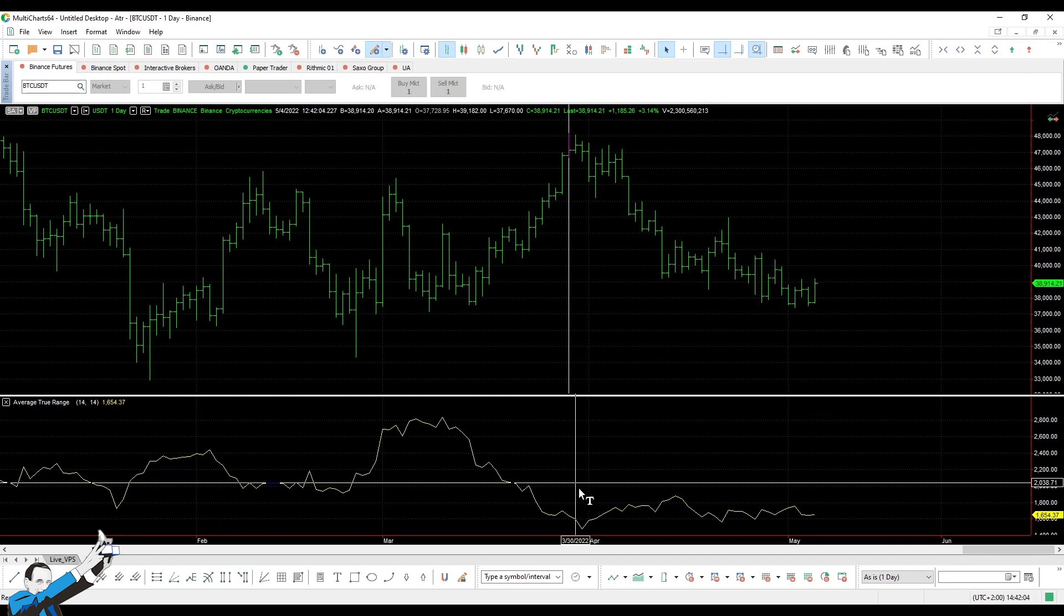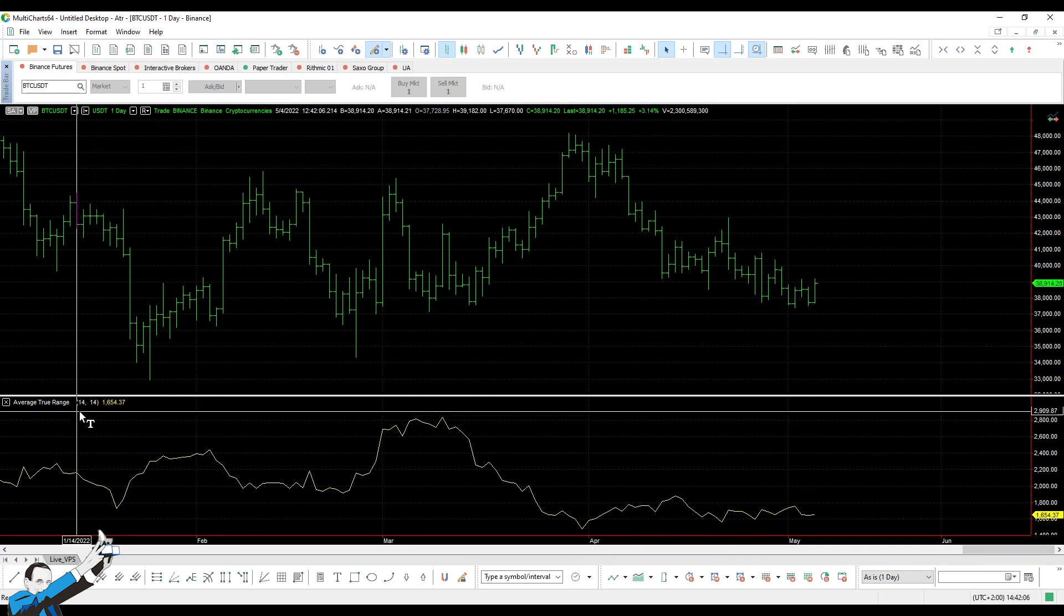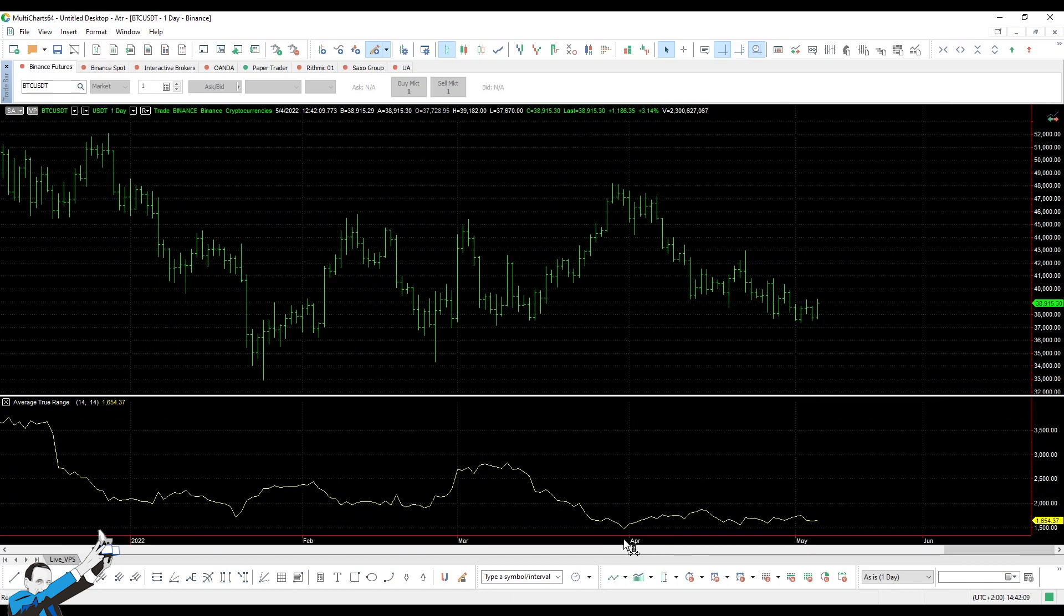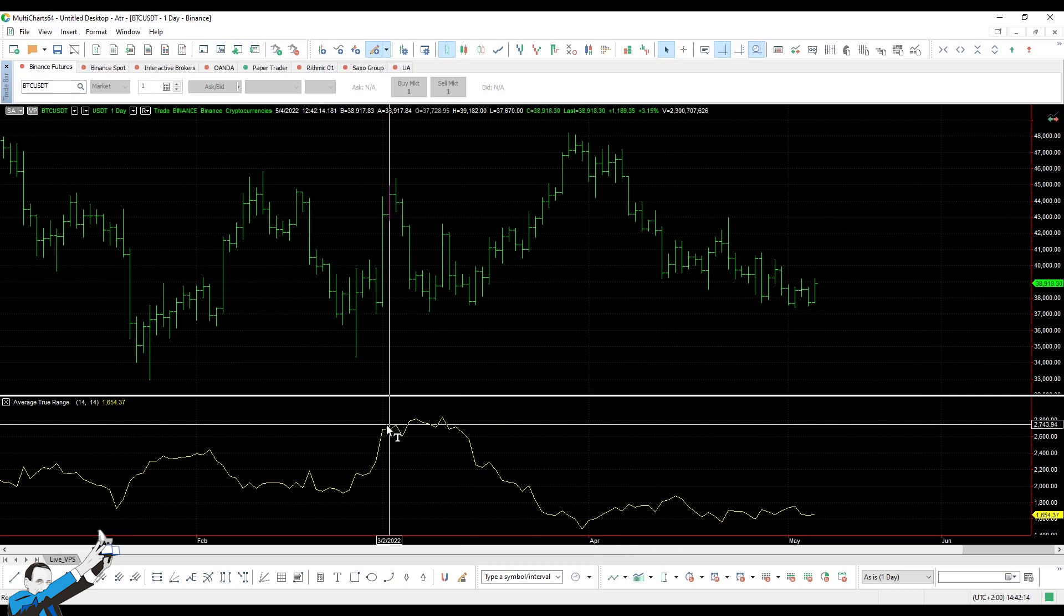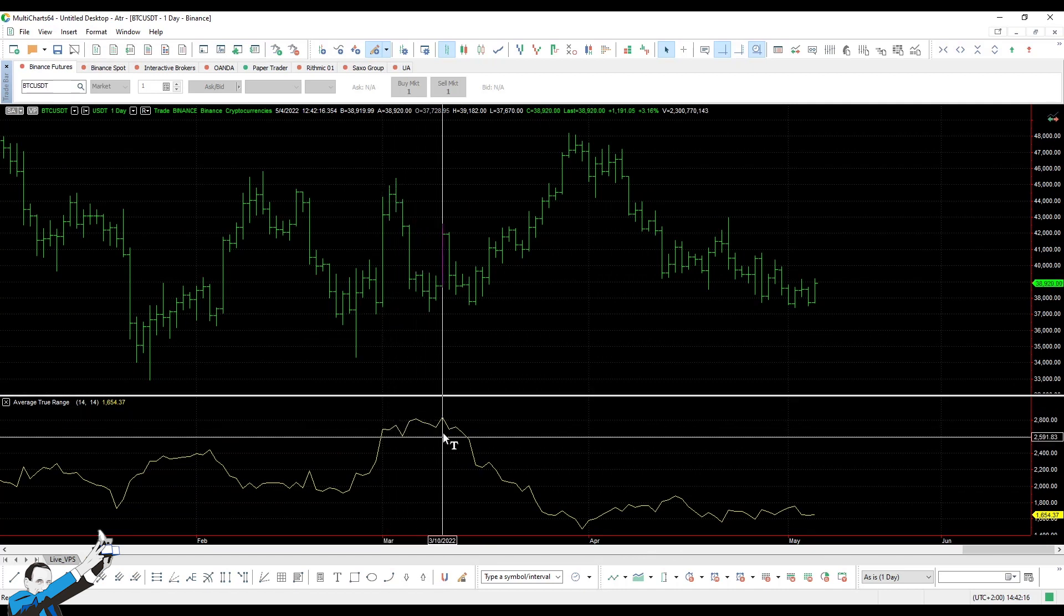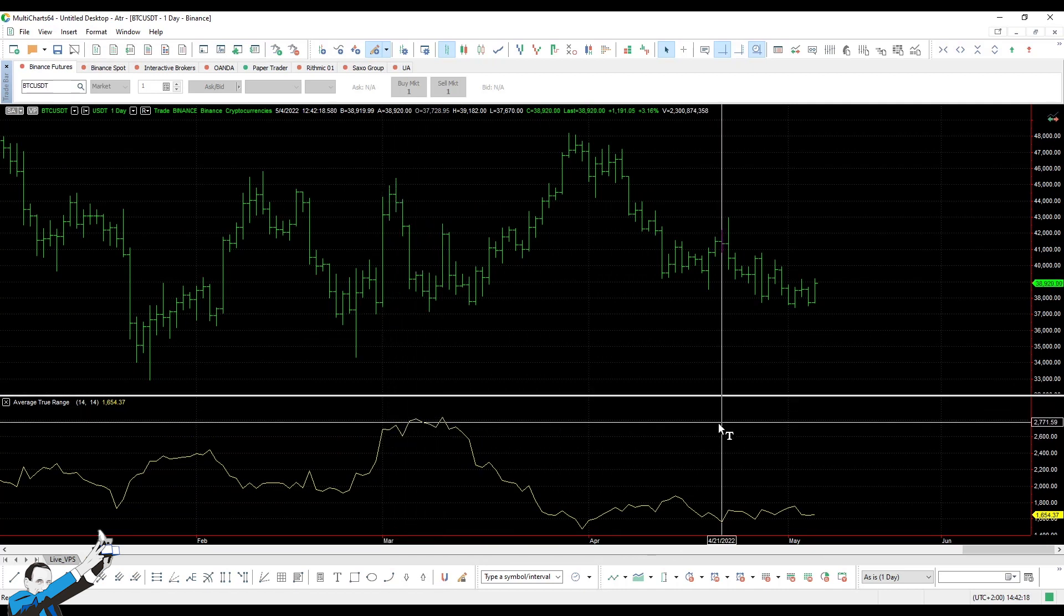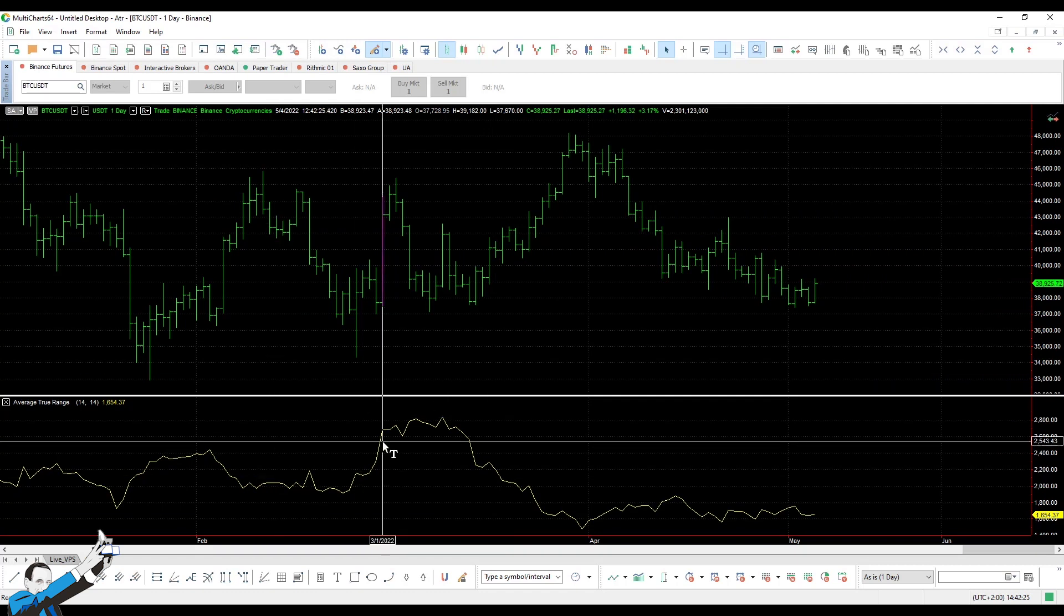So, what does this indicator tell us? Well, it tells us that on average, Bitcoin over the last 14 days at this stage of the market has fluctuated by $2,800. This means that in this market phase, if I had bought one Bitcoin, I would have seen the account swing of $2,800 on average. In contrast, today we're experiencing a much quieter market phase, and indeed we see that the average swing is $1,600.